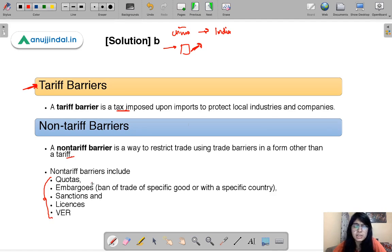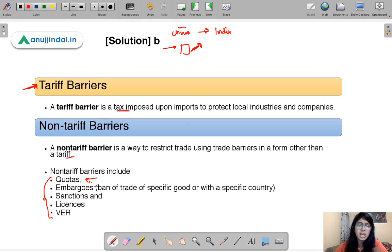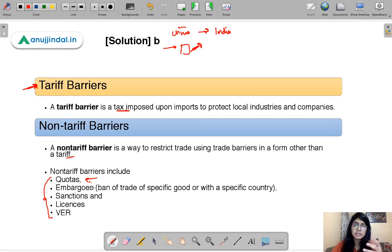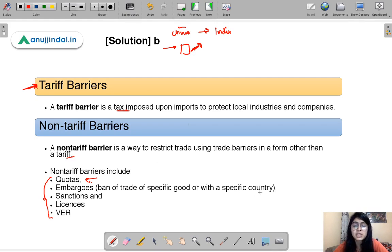Let's go through each. Quotas: when the government decides that only a certain quantity can be imported from another country — a limit on the quantity that can be imported. Embargo: simply putting a ban so that a certain product cannot be imported into our country, or trade with a specific country is banned. For example, India can put an embargo on a certain country or on a certain product.